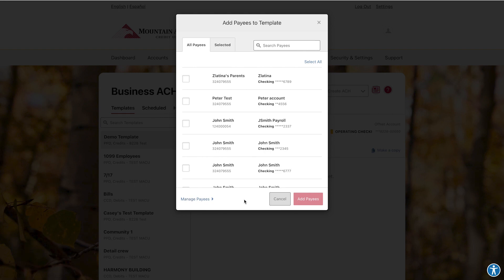This will direct you to the Business Admin tab, where you can manage all your payees and create a new payee. See the How to add a new payee video for step-by-step instructions.